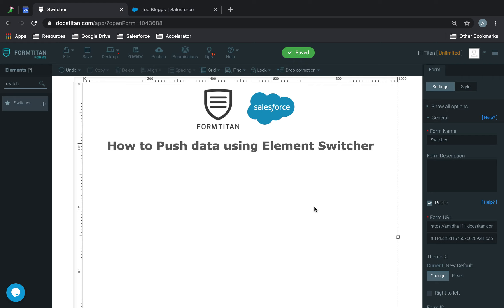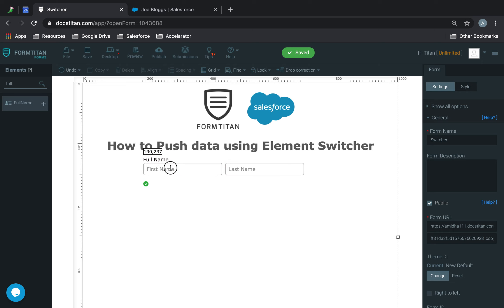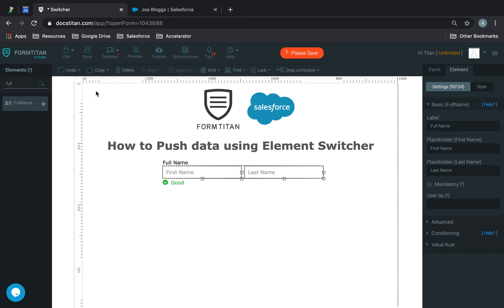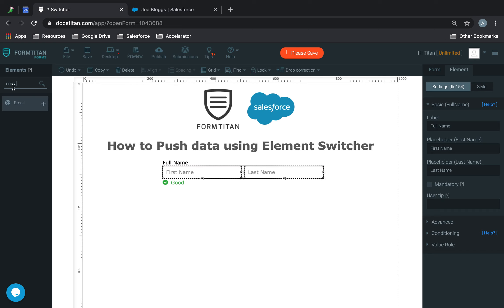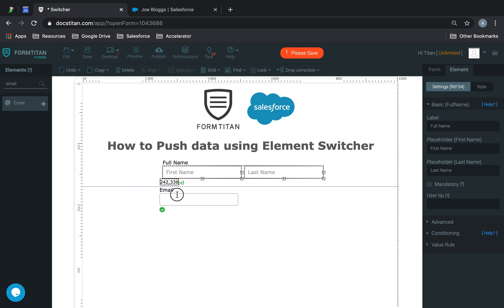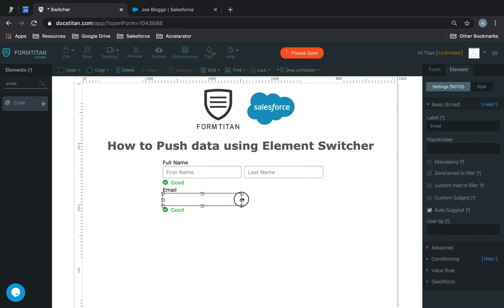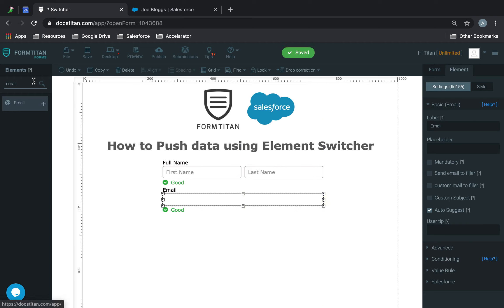Welcome to another Form Titan video, and in this video we'll show you how to push data using element switcher. First thing first, I'll get some very standard details here like first name and last name, and we'll use email as well. So we're just going to create a contact, but these are just the basic details that we need to create them.